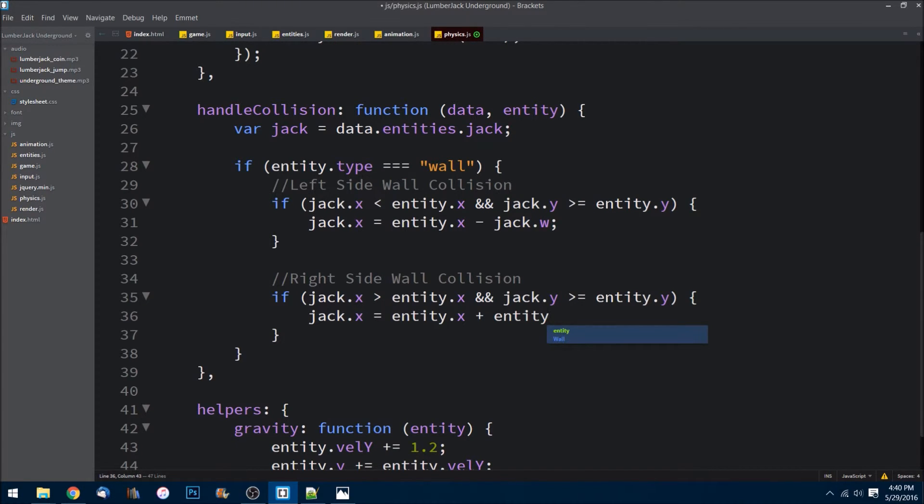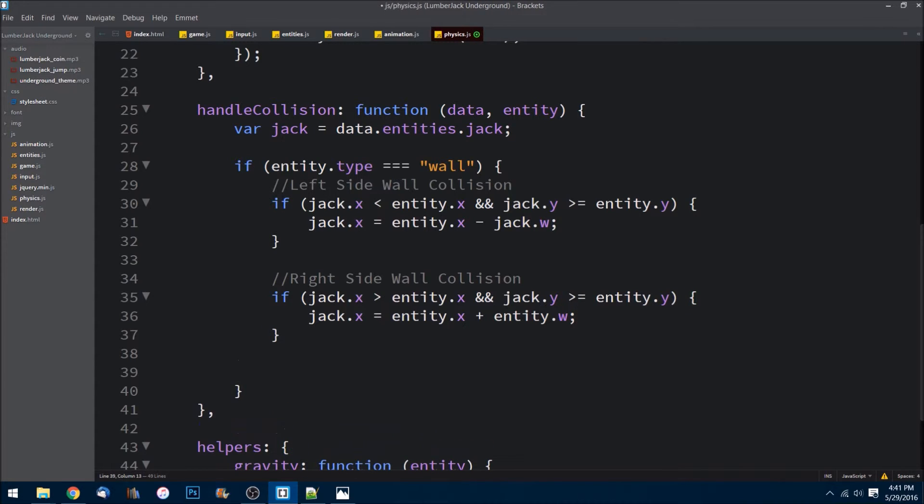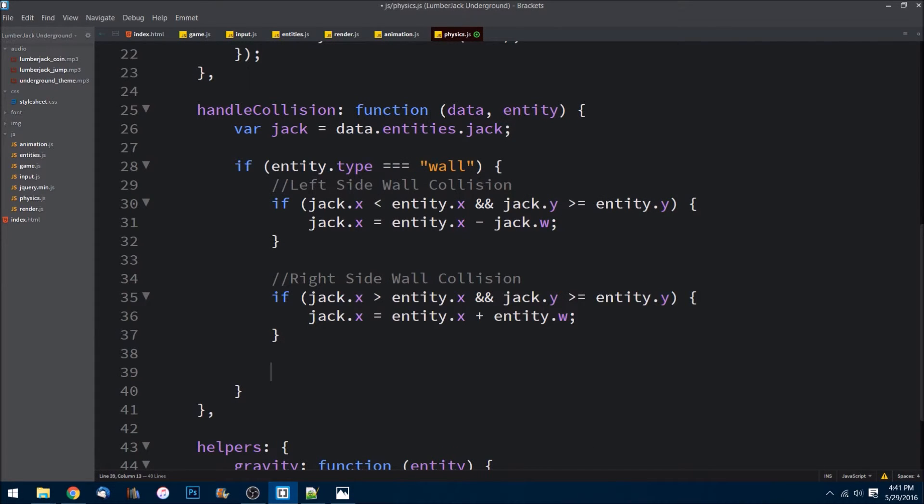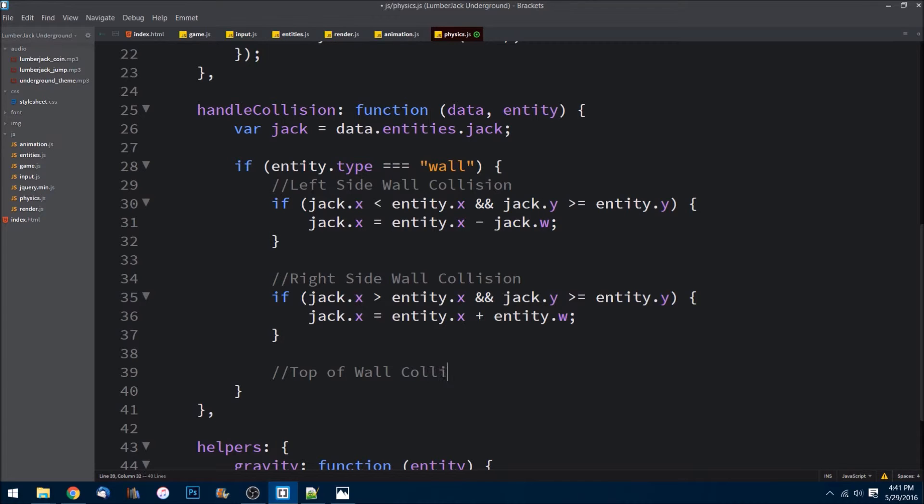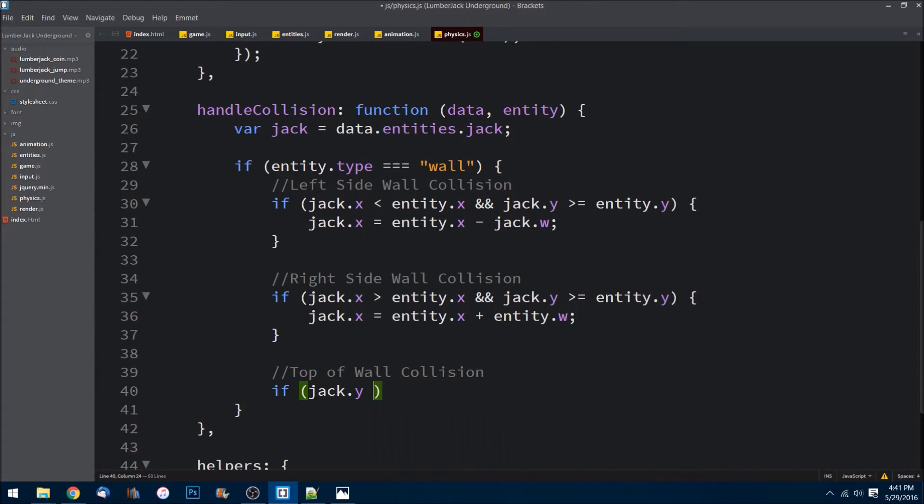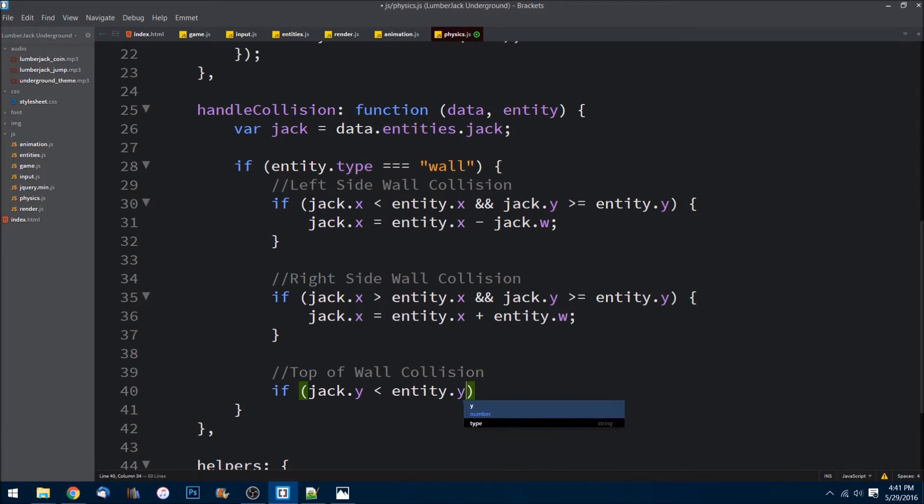Now to determine if Jack is on top of a wall - because if we pull up the image he can either be on the top of the floor, the ground part, or on top of this middle section block - we need to do another check. So we can do top of wall collision. It'll be another if check and all I have to do is say jack.y is greater than entity.y.